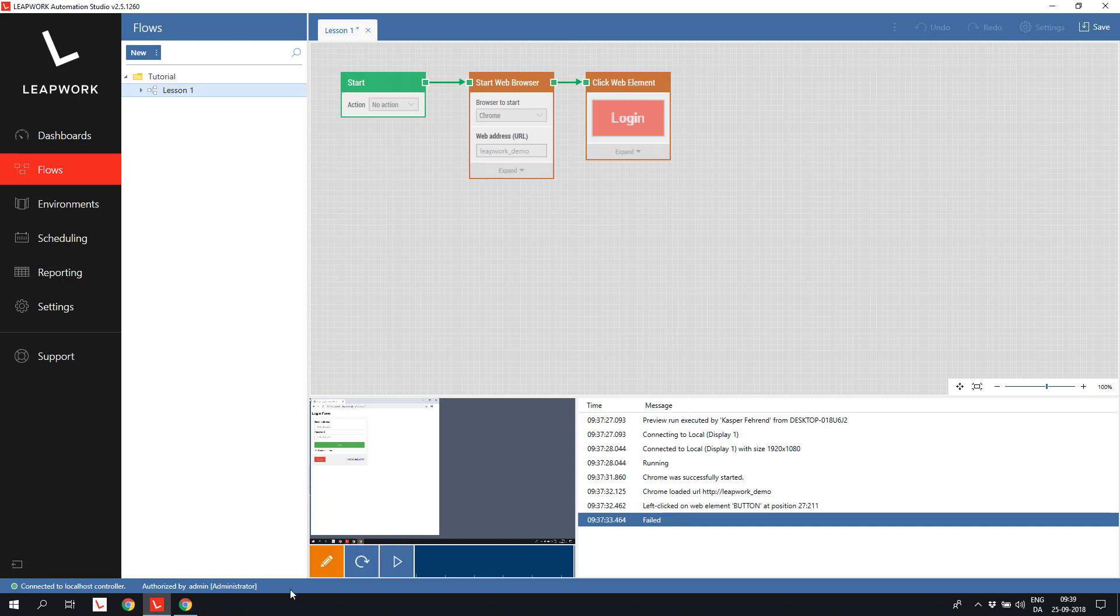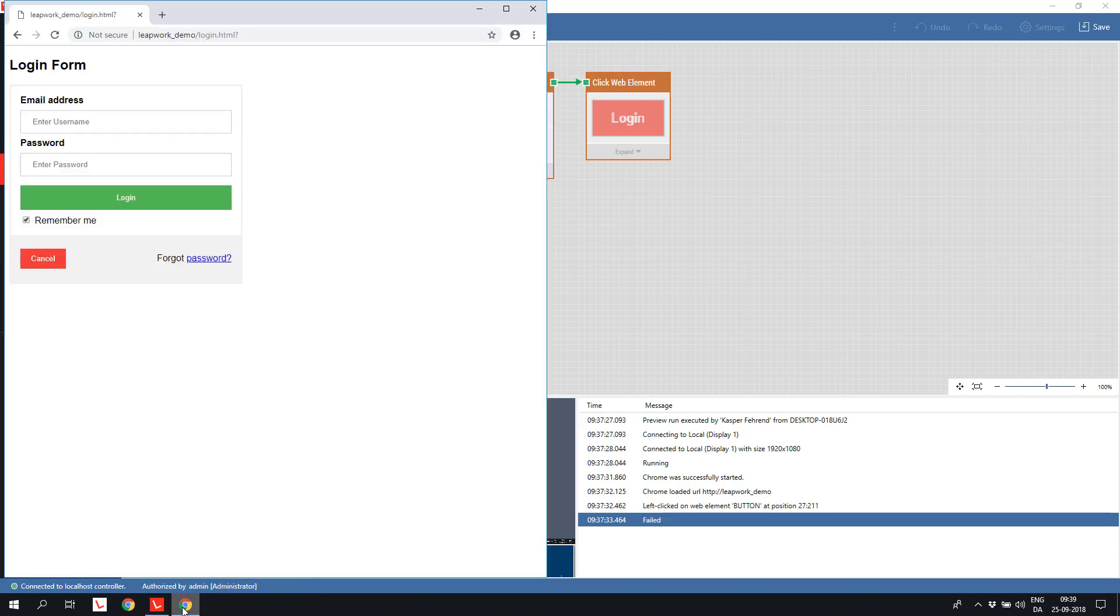If we look in the browser, we can see that clicking the login button opened the login form. The next part of the flow is to insert the username and the password and click on the login button.